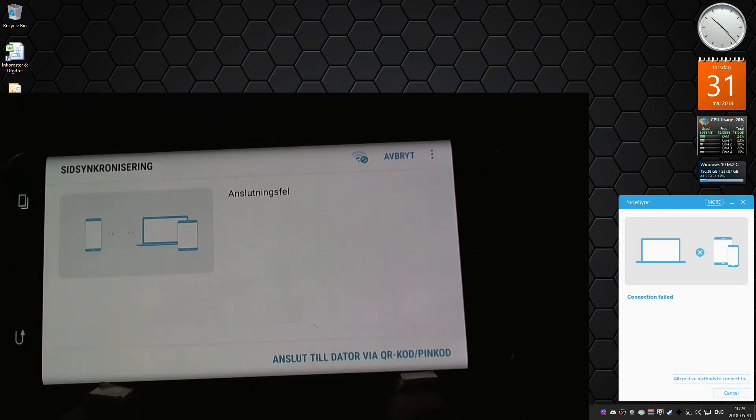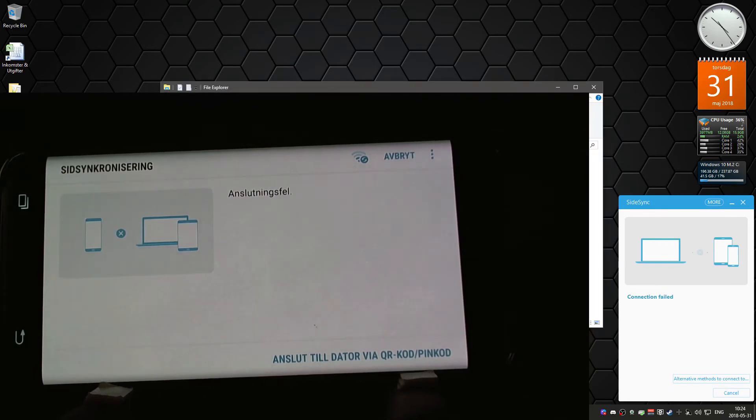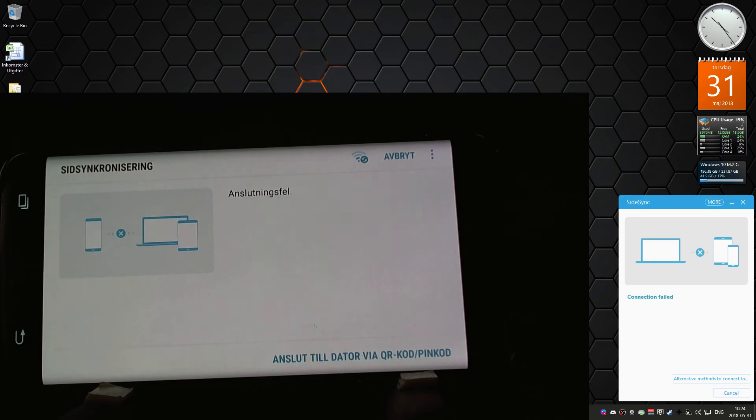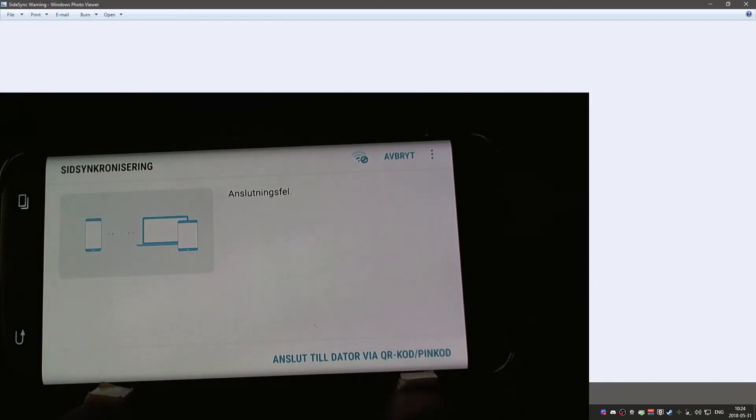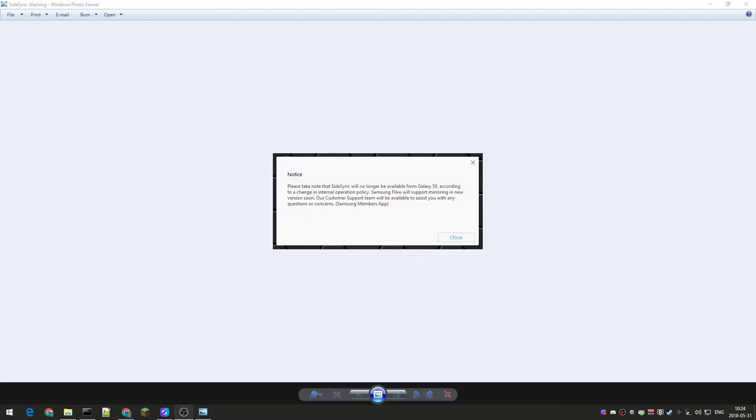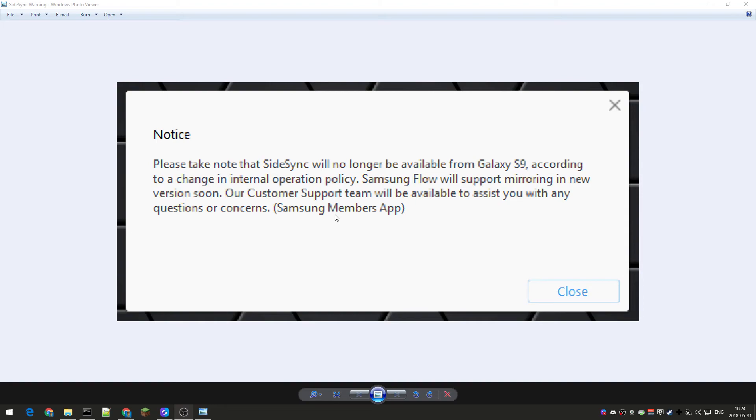But I have the S7 Edge, but I guess it has to do with the Android version, because it said that with the S8 the Android changed something. Let's see if I can actually get that up, I took a screenshot of it. Here it is.